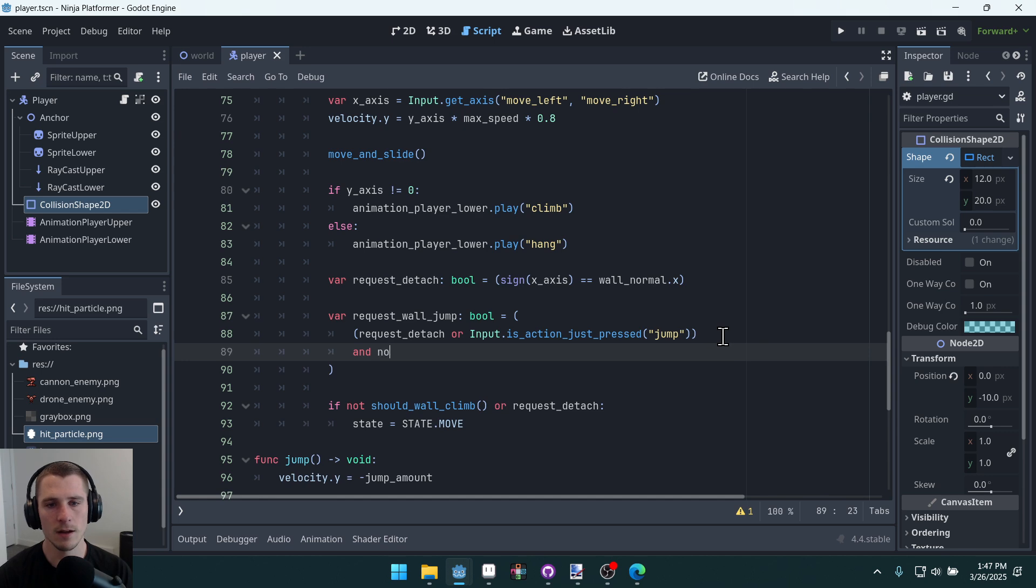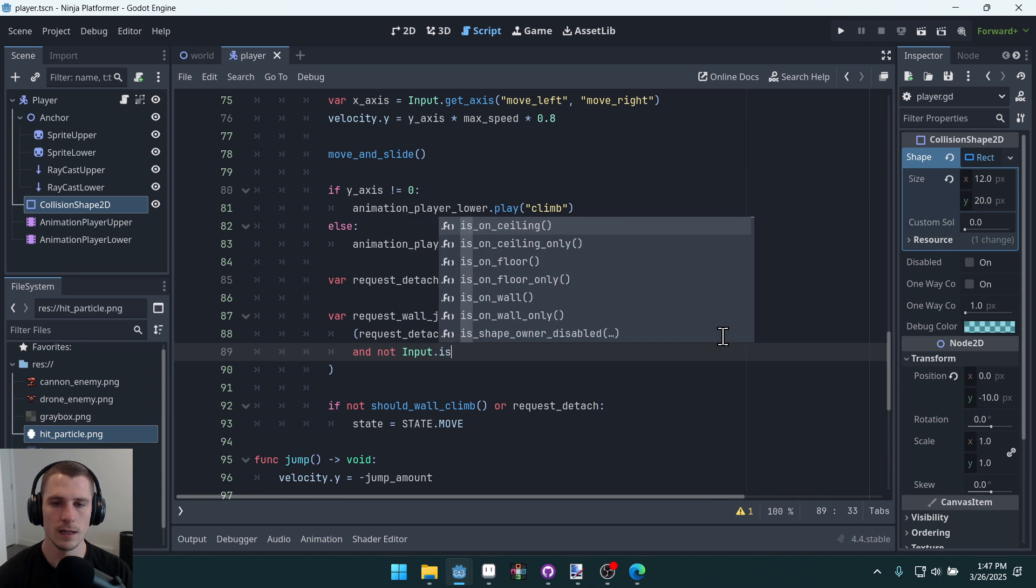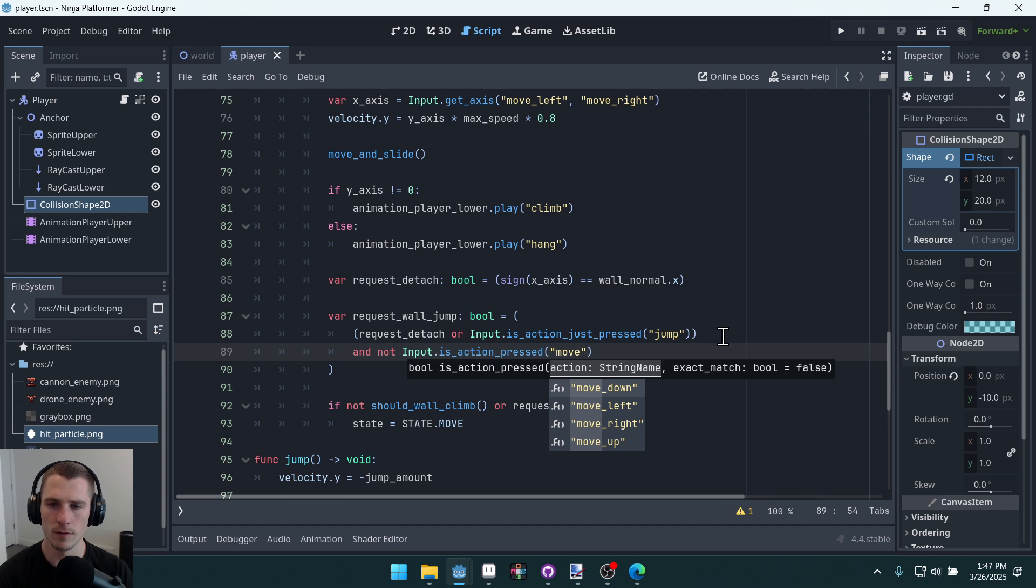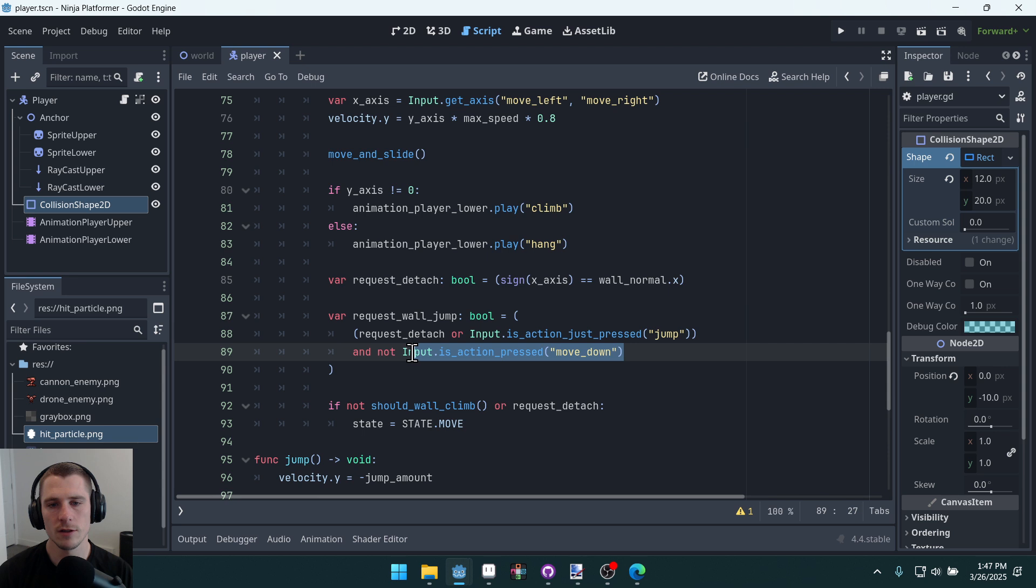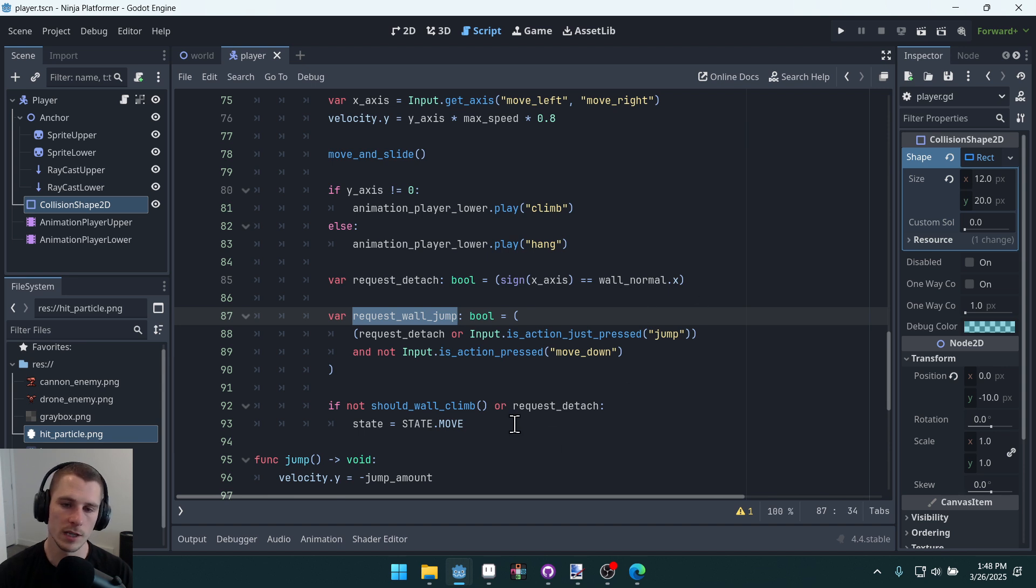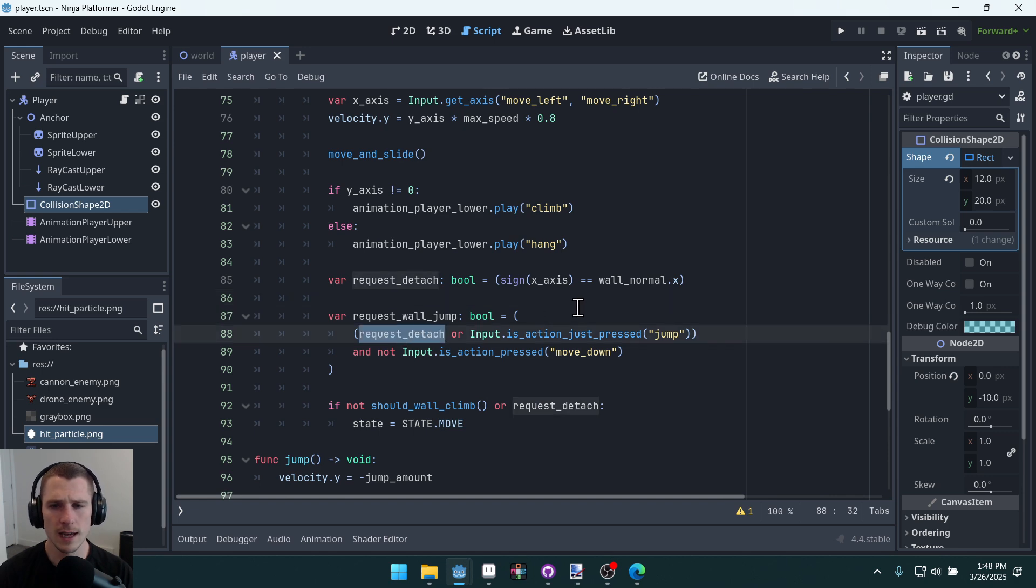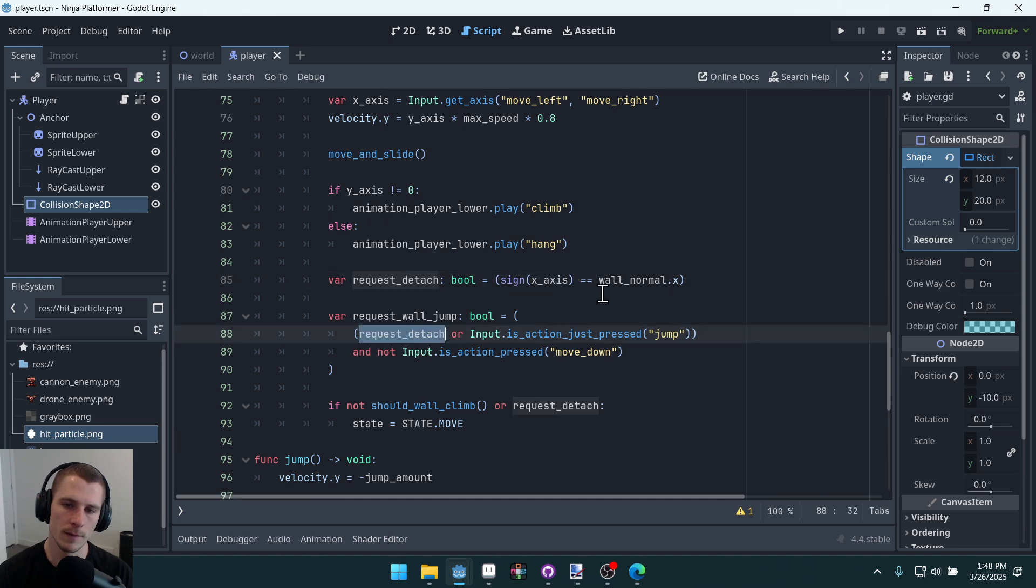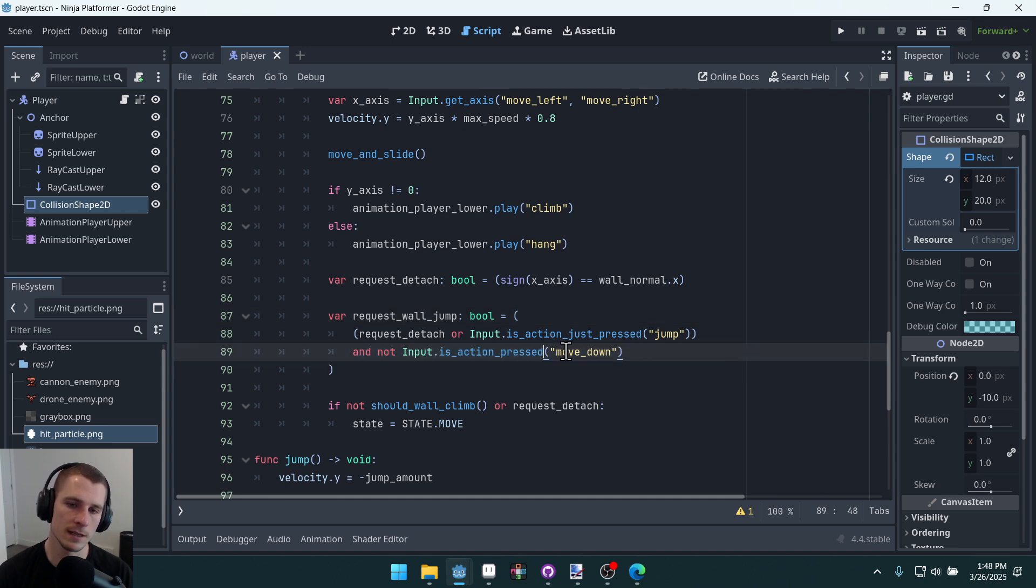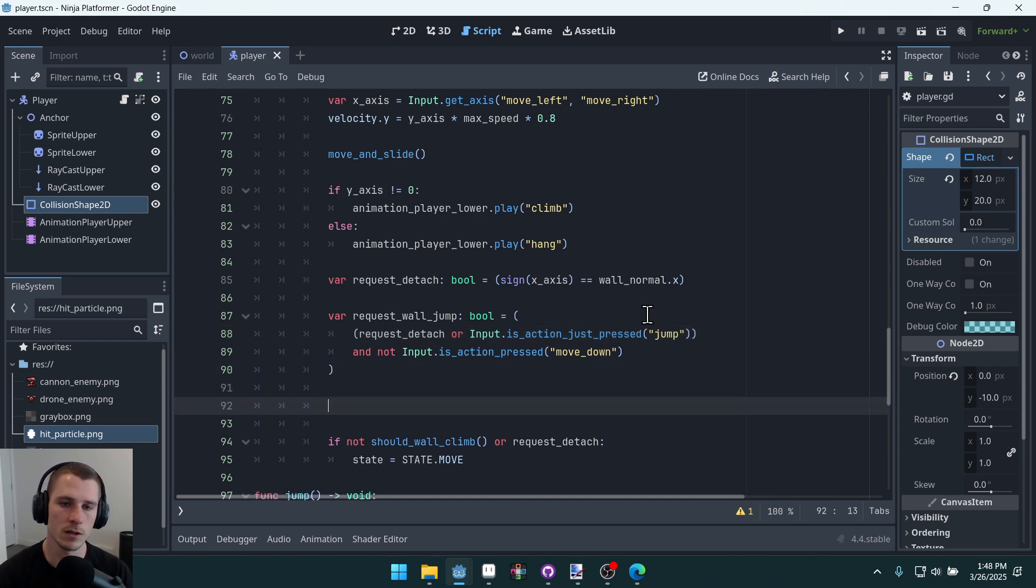And not input.is_action_pressed move_down. So this just makes sure that we're not pressing down, because if we press down and we detach or we press down and we jump, then we're not going to actually request a wall jump. We'll just have a normal detach. And since request_detach already uses the input for pushing away from the wall, that's where we're getting that input from. Right, so these are our two decisions here. We're either pushing away from the wall or we're pressing the jump button, and then we're checking also on top of that to make sure we're not pressing the down key. That's how we determine our wall jump.